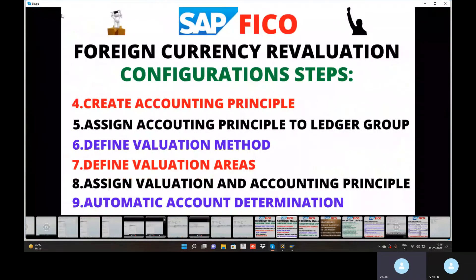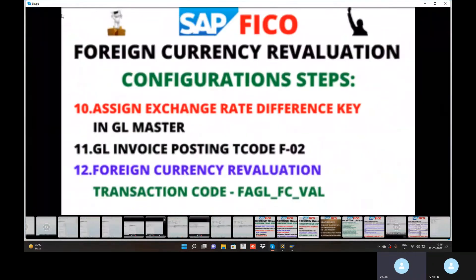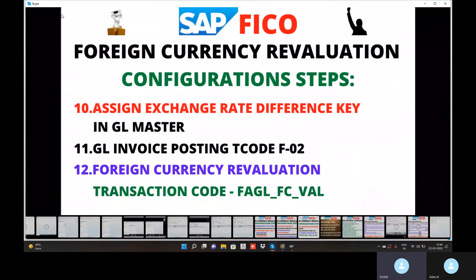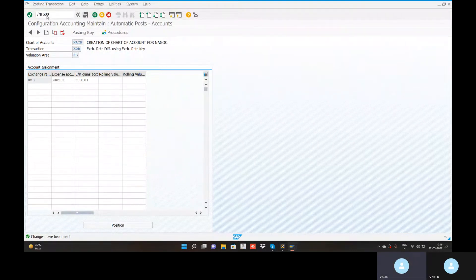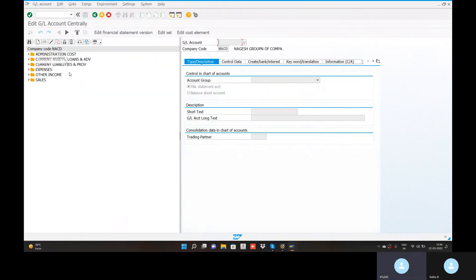If we create an account or GL posting, we create an account in FS00. Here we have a loan from bank account — we create a loan from bank account. Where are the liabilities?